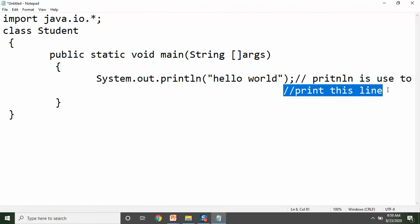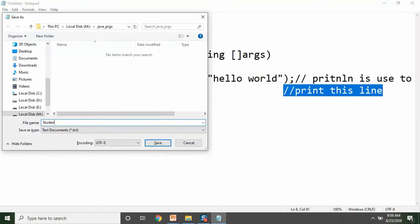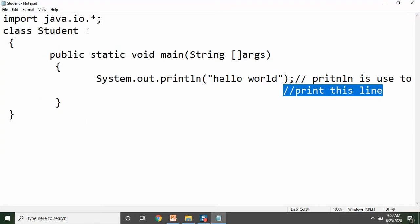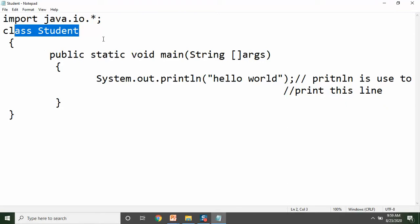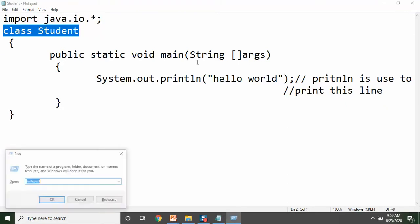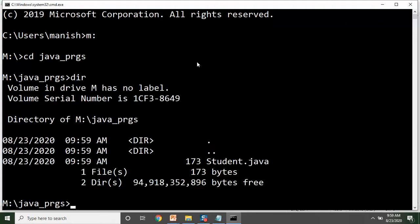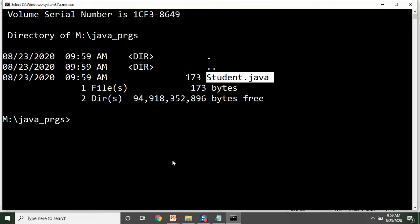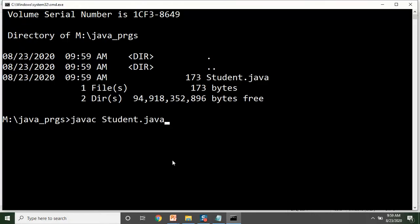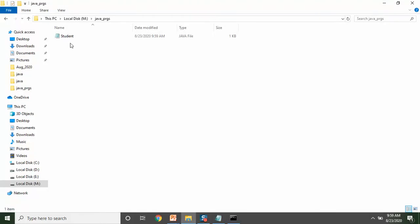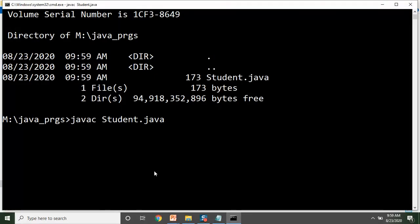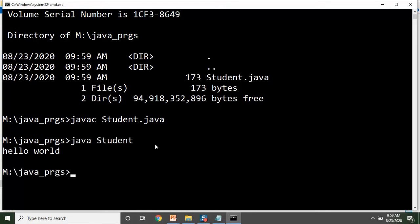Java C — to agar hum ise compile karein, save kar lete hain is program ko. Maine isko student.java naam se save kiya hai, kyunki hamara jo main method hai woh student class mein hai. Hamara program M drive ke java.prgs folder mein hai, aur hamari file ka naam student.java hai. Jaise hi aap is file ko compile karenge — javac student.java — program successfully compile ho gaya, aur humne is file ko run kar diya.